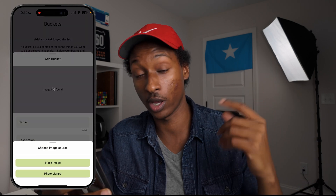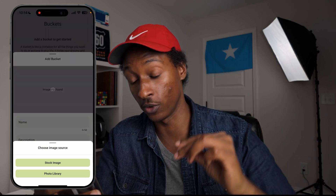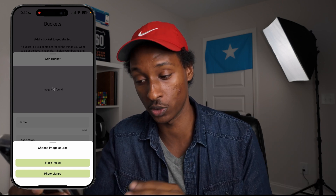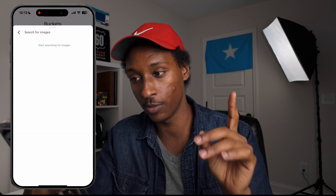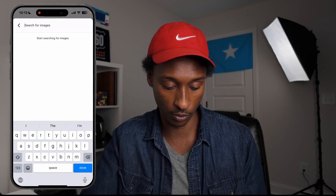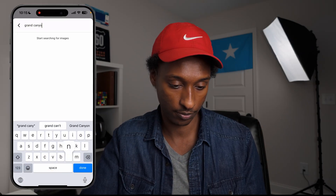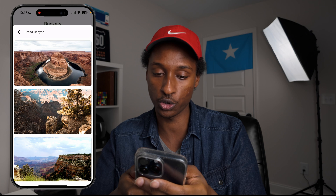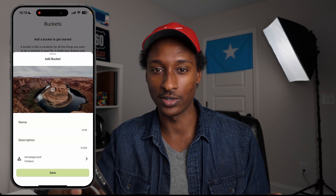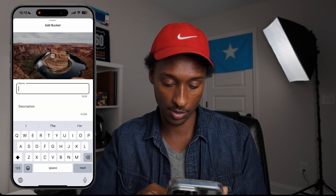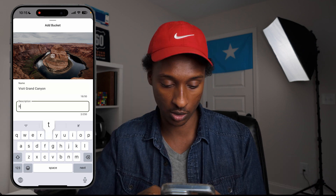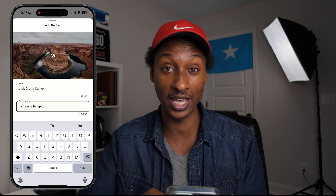You can choose a stock image or a photo from your photo library. We will go with the stock images, which I'm actually pulling from Unsplash — unsplash.com. So I'm going to search for Grand Canyon, scroll down, and I will go with the horseshoe bend, which I've actually been to in 2017. I'm going to name it 'Visit Grand Canyon' and the description can be anything — it is going to be epic, because it is. If you live in America, you have to go see the Grand Canyon.